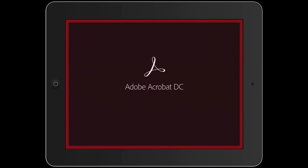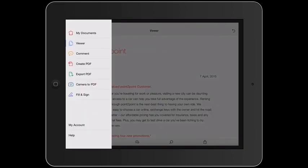Acrobat DC on your mobile device lets you work with your PDFs even when you're not at your desk. There's plenty you can do with the free version of Acrobat DC for mobile devices, such as view, read, and comment on PDFs.